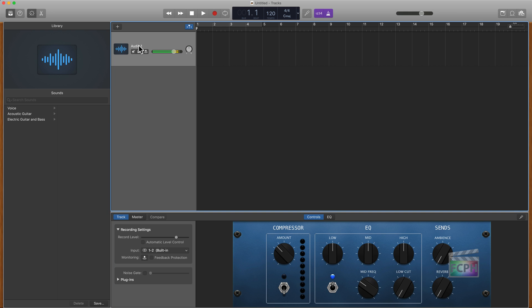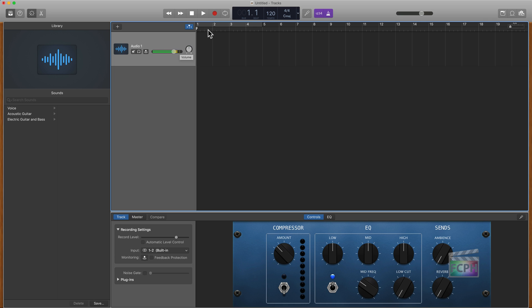It's just called Audio 1. You can double click on this if you want to name the tracks. And essentially we're set up now ready to go. We can see the levels here. If I don't talk for a second, you're going to see the levels go down. And I know I'm ready to record.